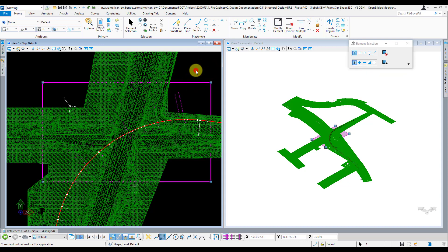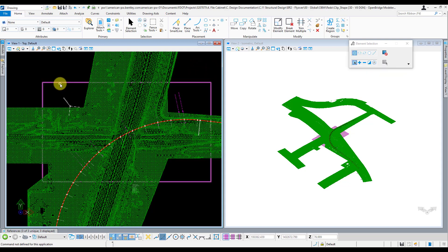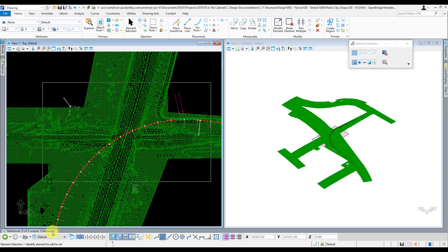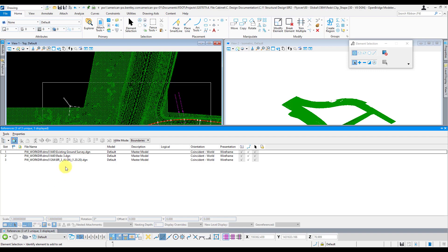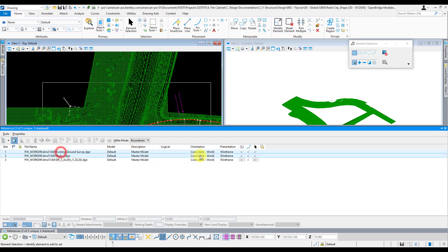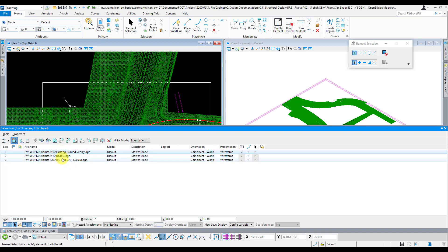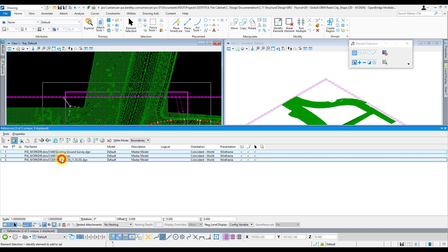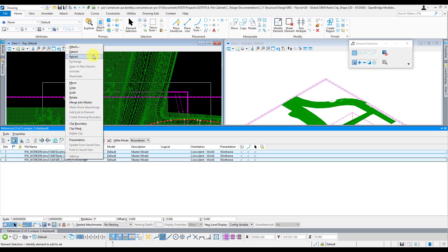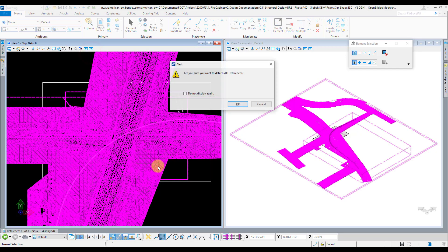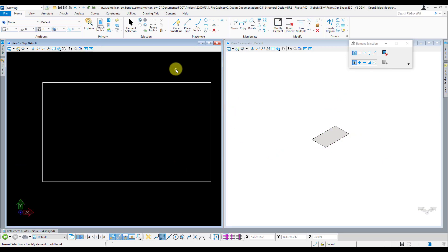This is just creating the clip shape element in the clip shape file. So I'm done with this now. I can go ahead and turn all these off and detach them, and just save that file and then go back, open up your main OBM model file.